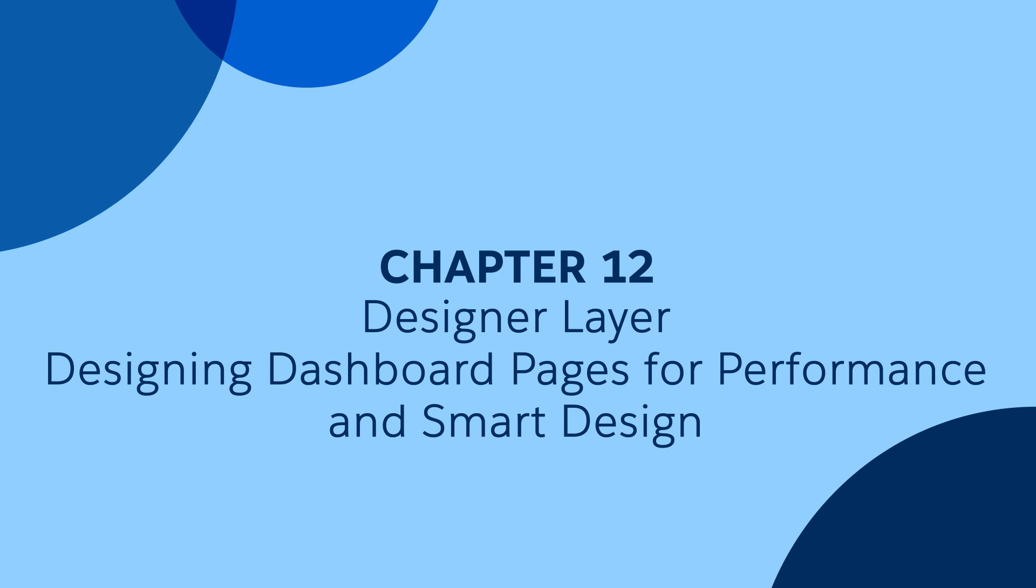In this chapter, we are going to cover the pages concept and dashboards. Now pages are very important from performance and smart design perspective.